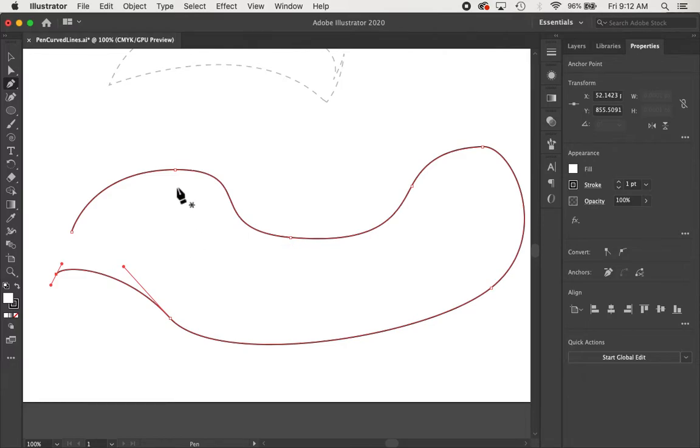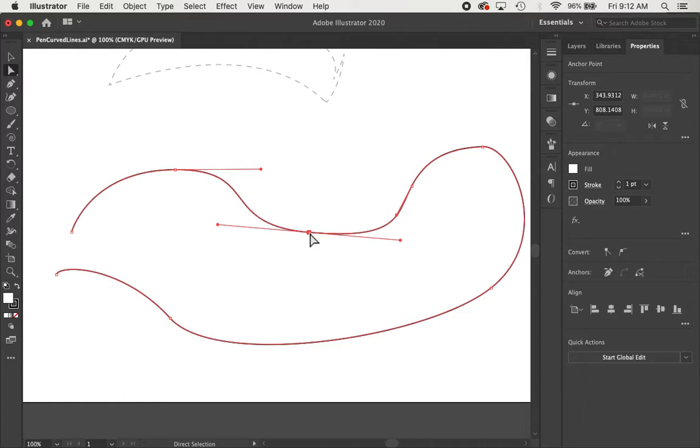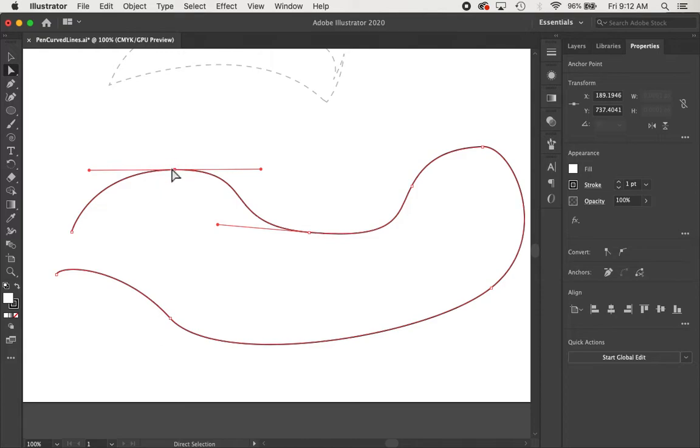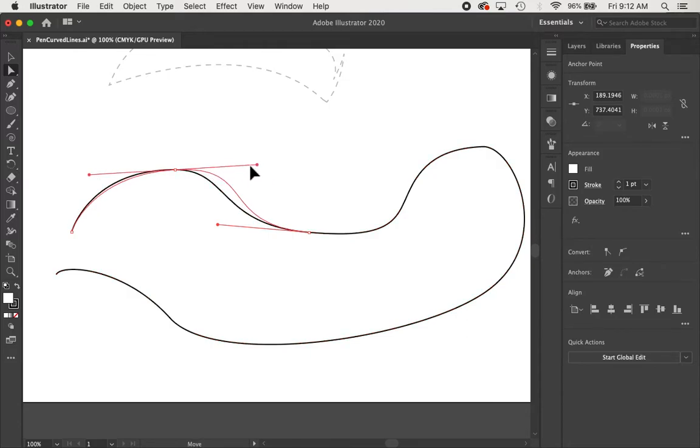Now, with our direct selection tool, because again, just like when working with straight lines, whenever you're working with the pen tool, you're very rarely going to get things right the first time. So you're going to have to go back over with your direct selection tool and manipulate these little handlebars.